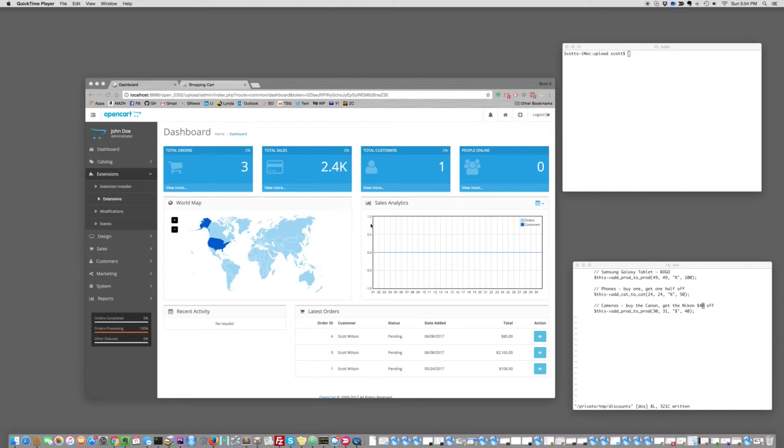This is Scott Wilson, That Software Guy, with another video, this time on OpenCart BetterTogether.